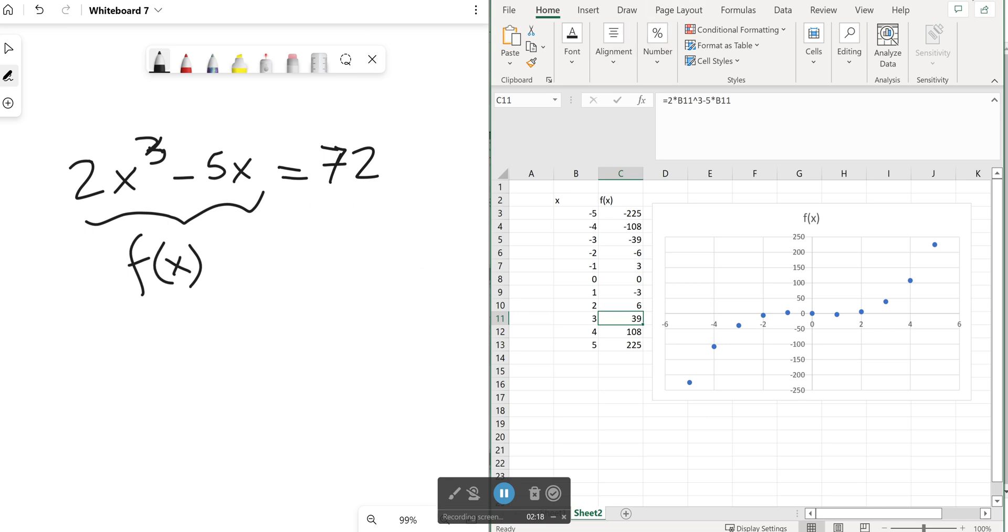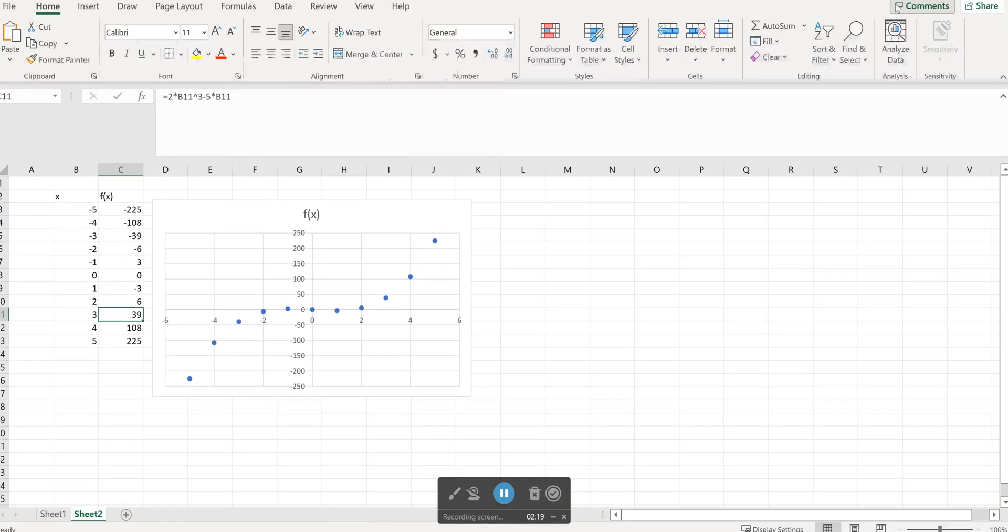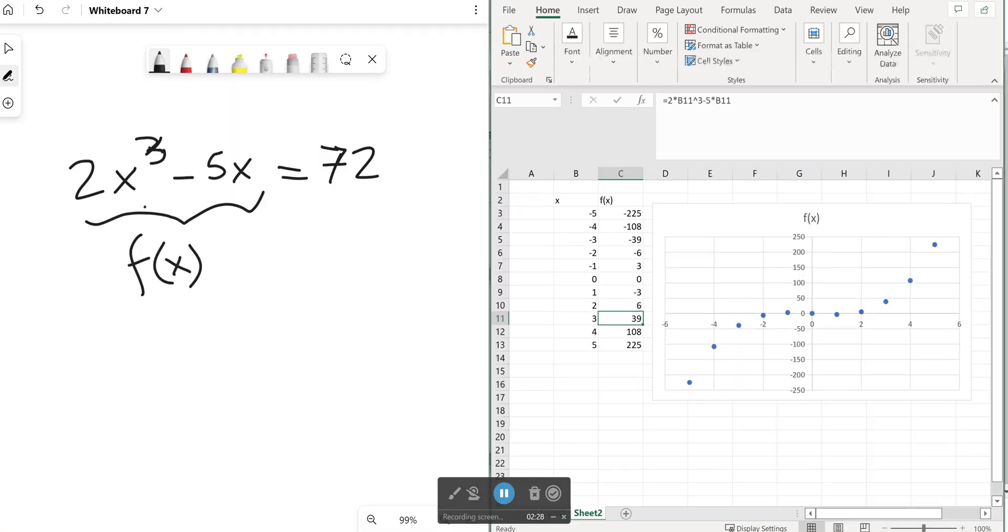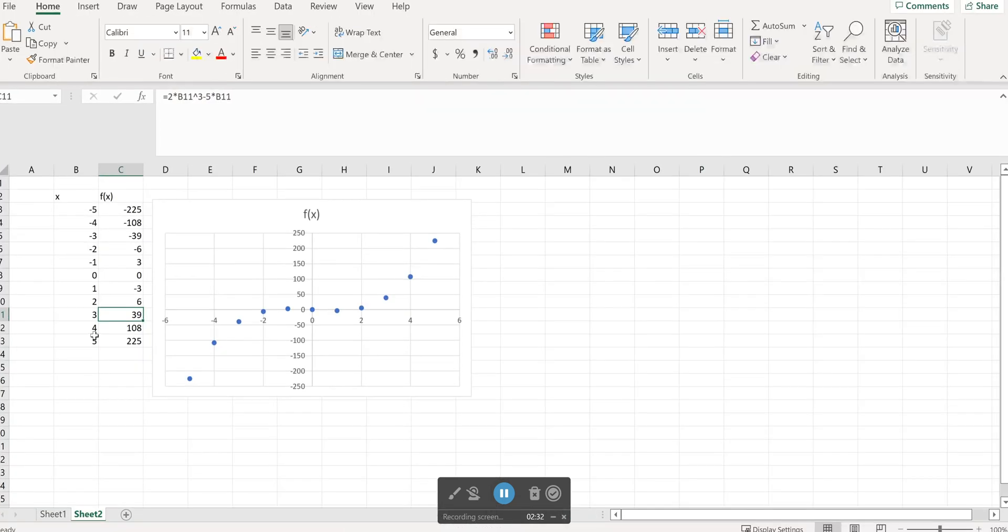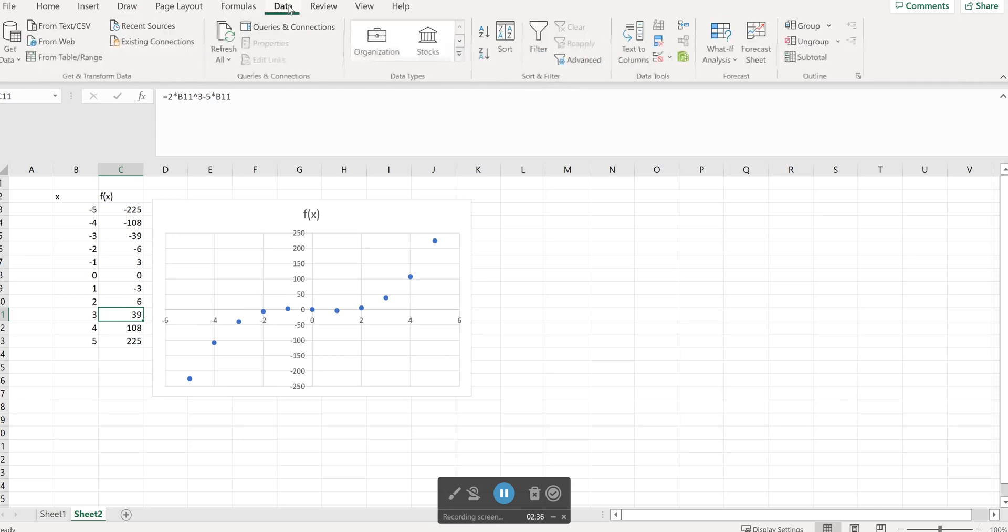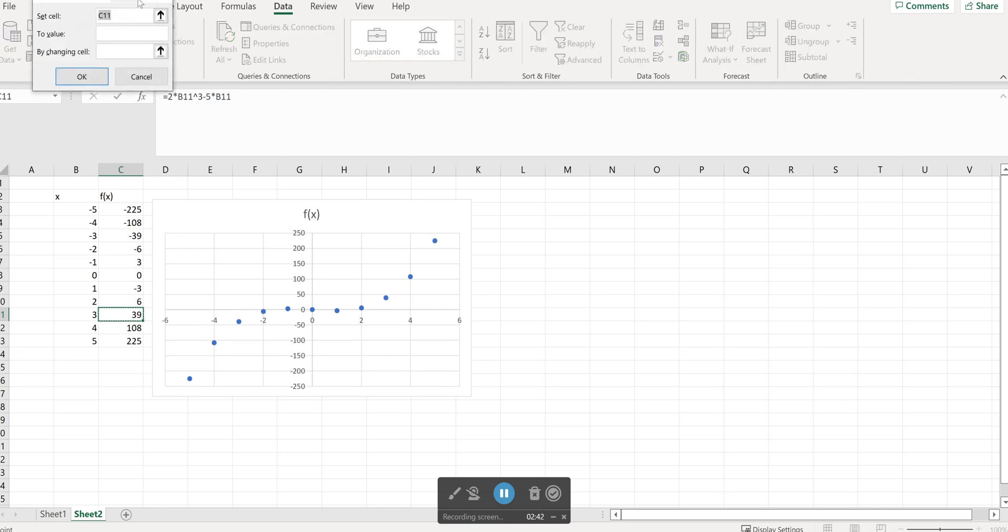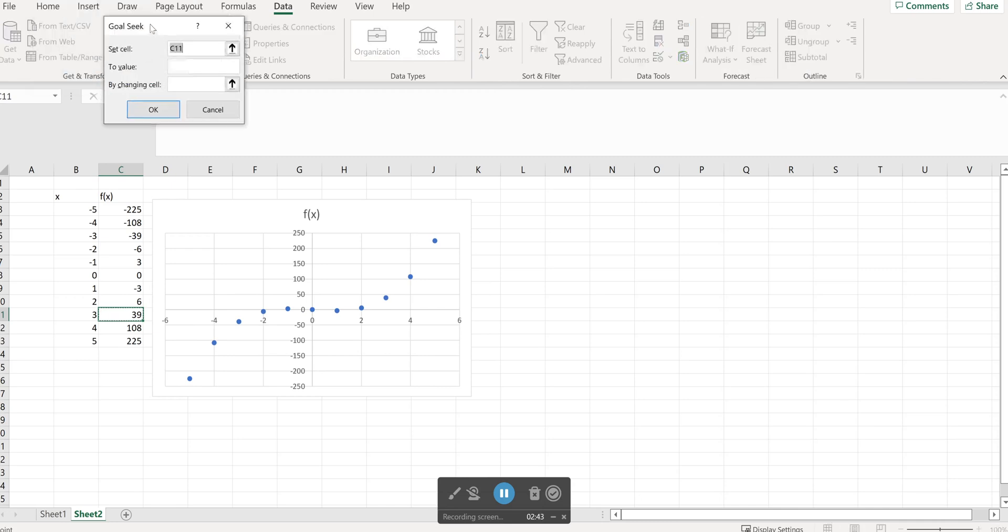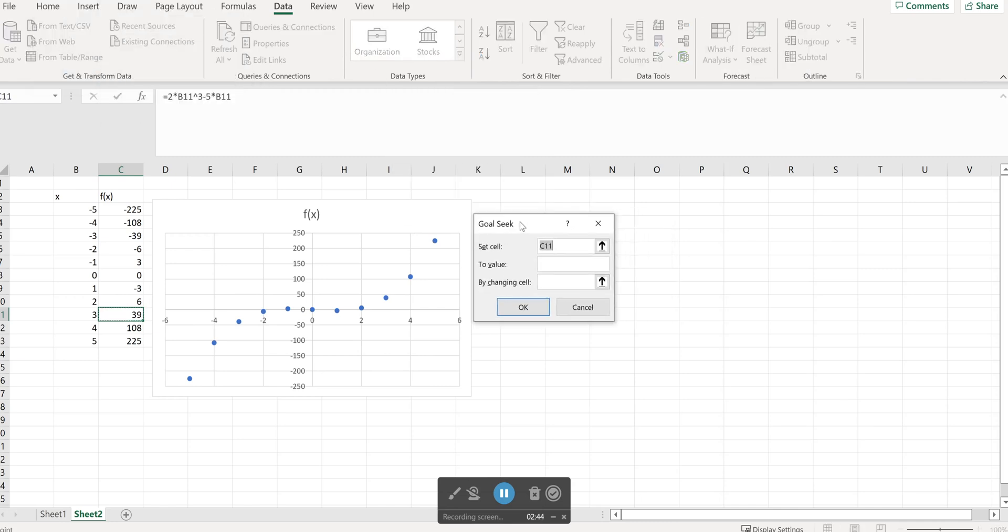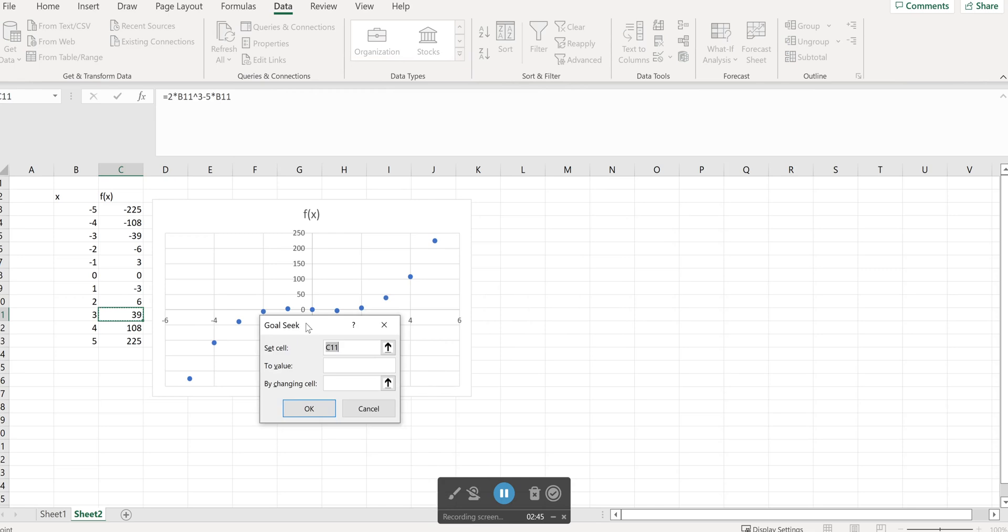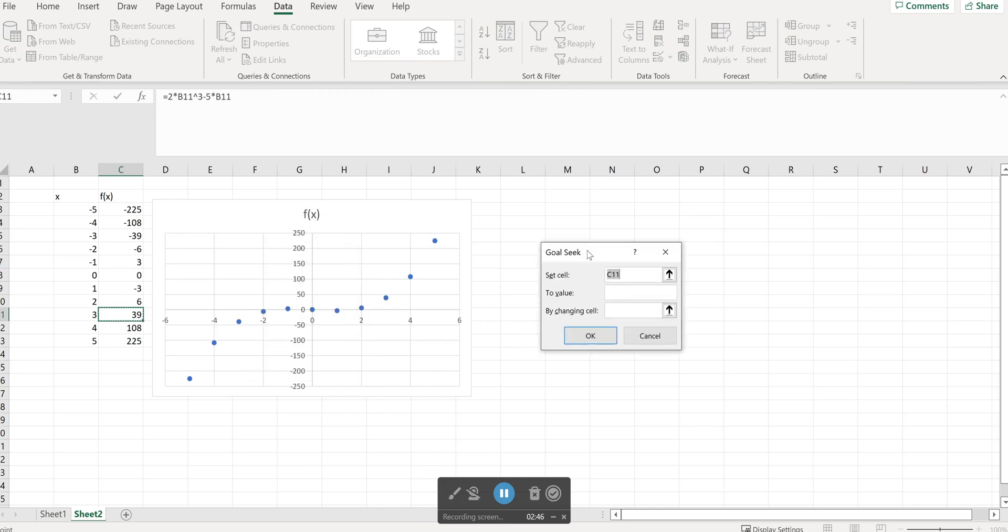So let's run through the Goal Seek procedure. So my first step will be to click on any cell including my f of x my output which again is the 2x cubed minus 5x. So I click on any cell then I go to data here on the forecast what if analysis and Goal Seek. So the Goal Seek menu shows up.